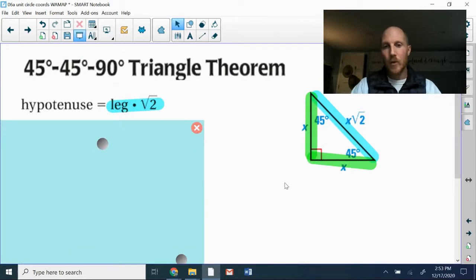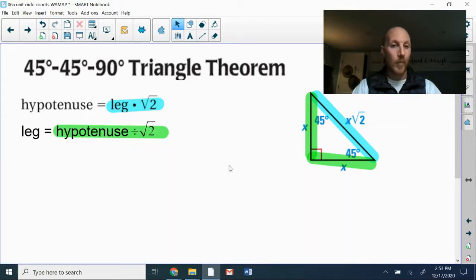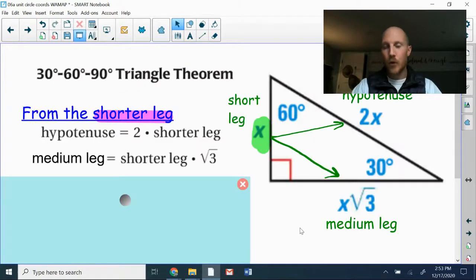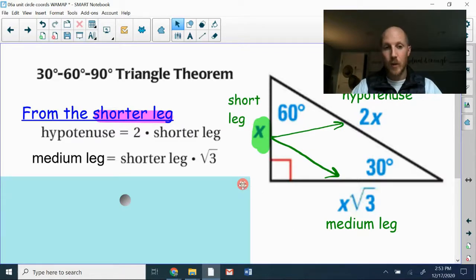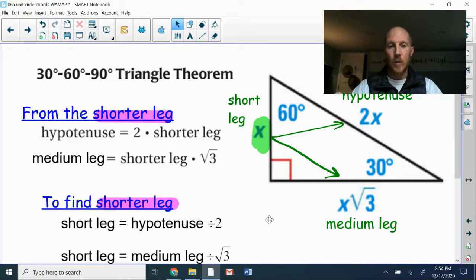What if we need to go the opposite direction? On a 45-45-90 triangle, if we're given the hypotenuse and need to find a leg, we do the reverse operation: take the hypotenuse and divide by the square root of two. For 30-60-90 triangles, if we're given the hypotenuse, divide by two to get the short leg. If we're given the medium side, divide by the square root of three.